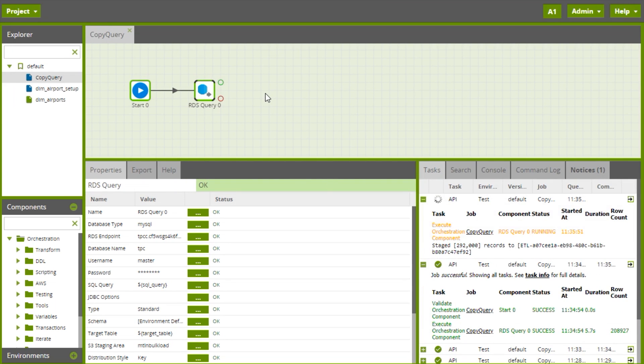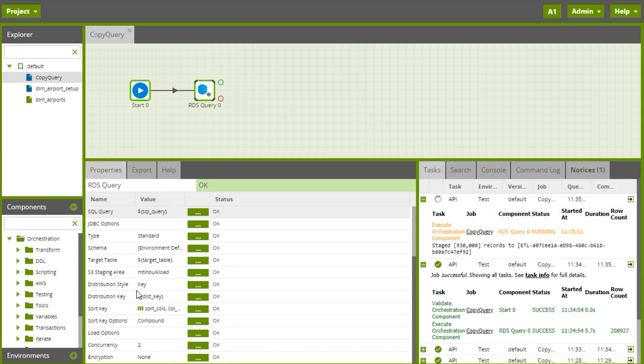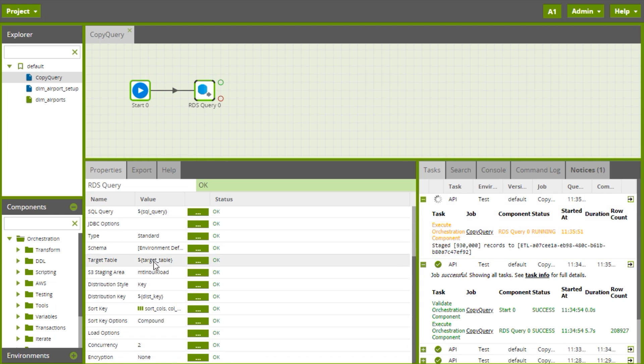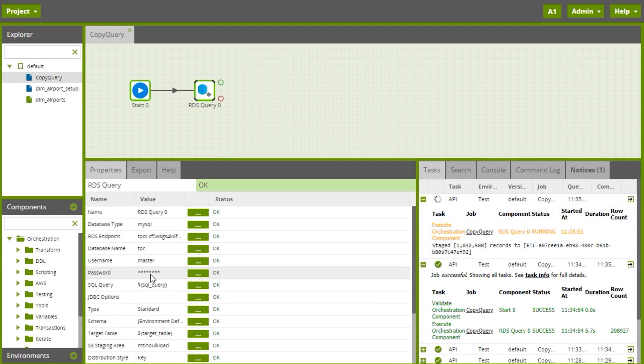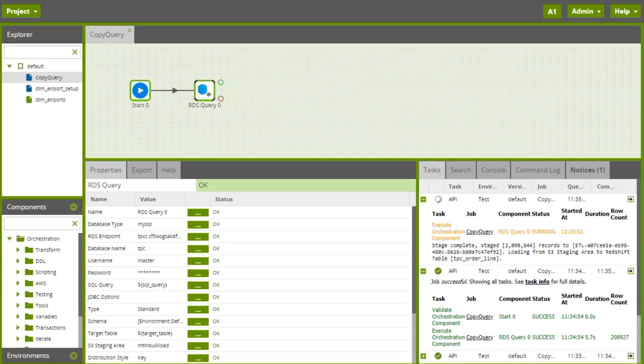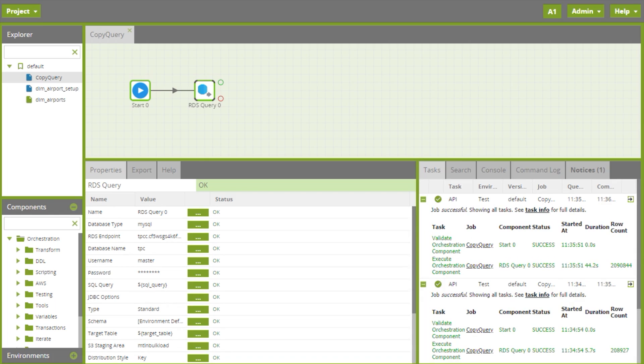That'll revalidate and then run the job with the new values and already we've gone beyond the record count we had before. So the query and the new values are all passing through and being used, which is excellent. Perfect. I hope that helps. For more information head over to matillion.com.